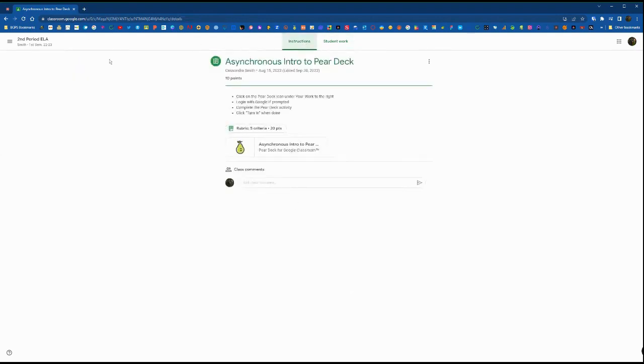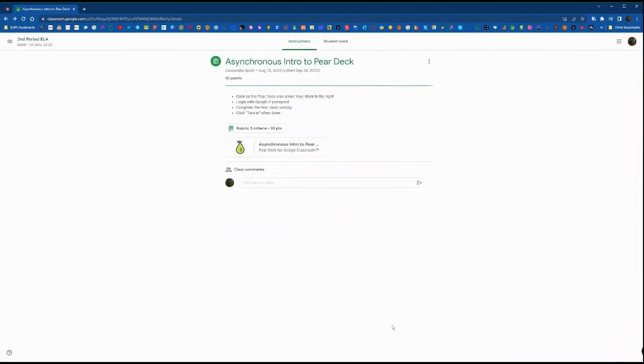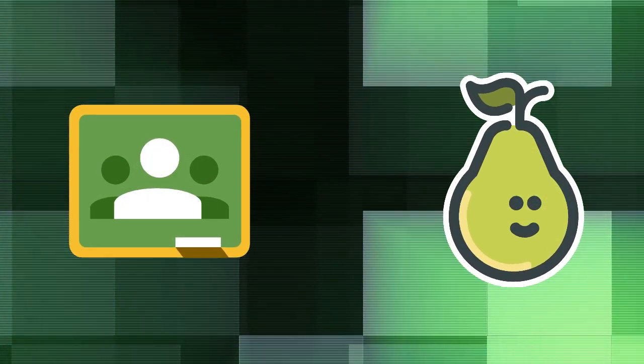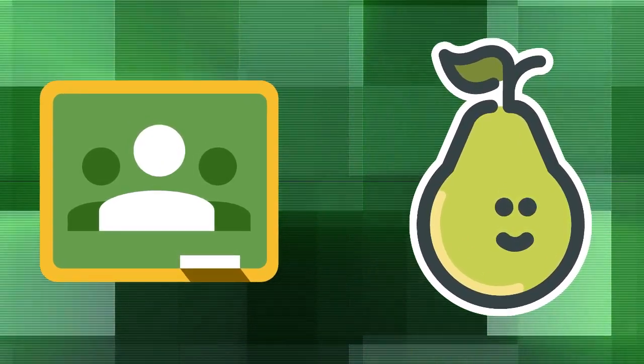Again, when you create an assignment, access the Pear Deck for Google Classroom add-on to fully embed a Pear Deck activity into your Google Classroom assignment to streamline that workflow for both you and your students.